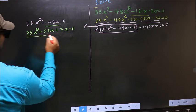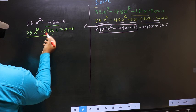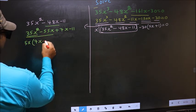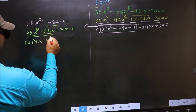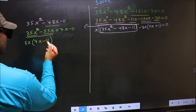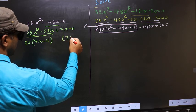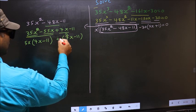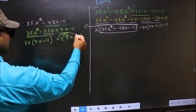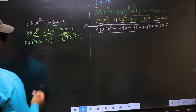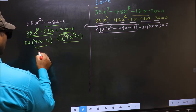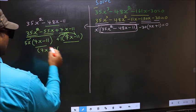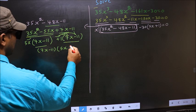What can be taken out common from the first two terms is 5x, giving 5x times (7x minus 11). The remaining bracket must also be 7x minus 11, so from those terms outside you get plus 1. Now take out (7x minus 11) as common, giving (7x minus 11)(5x plus 1).